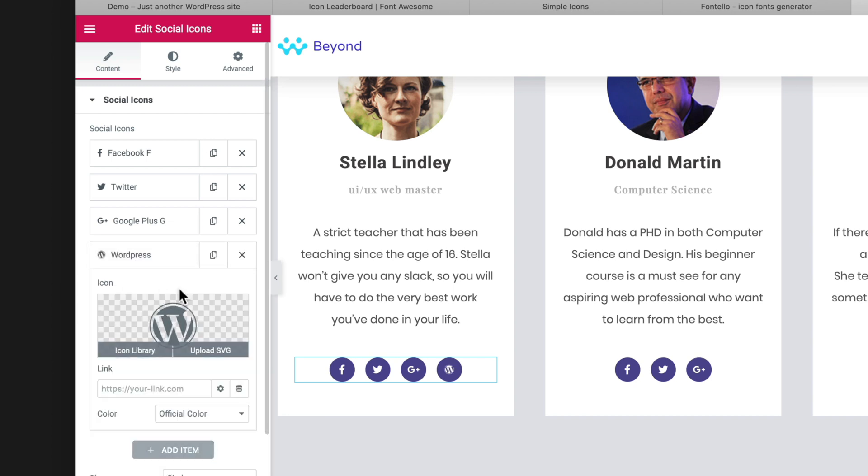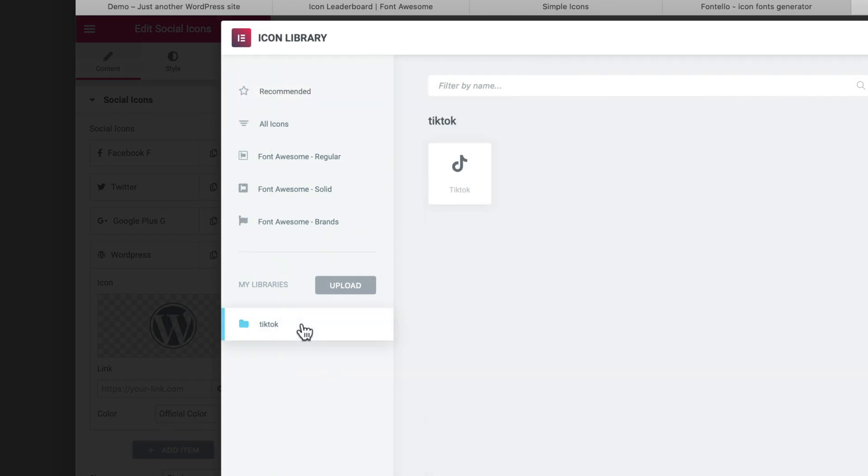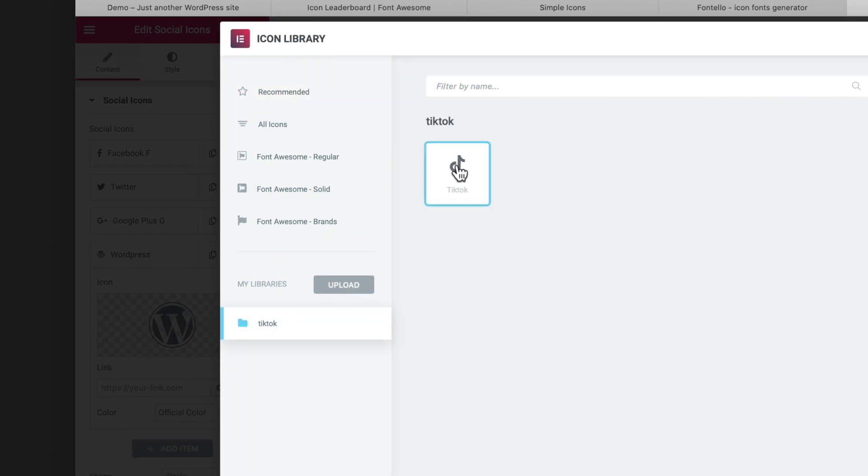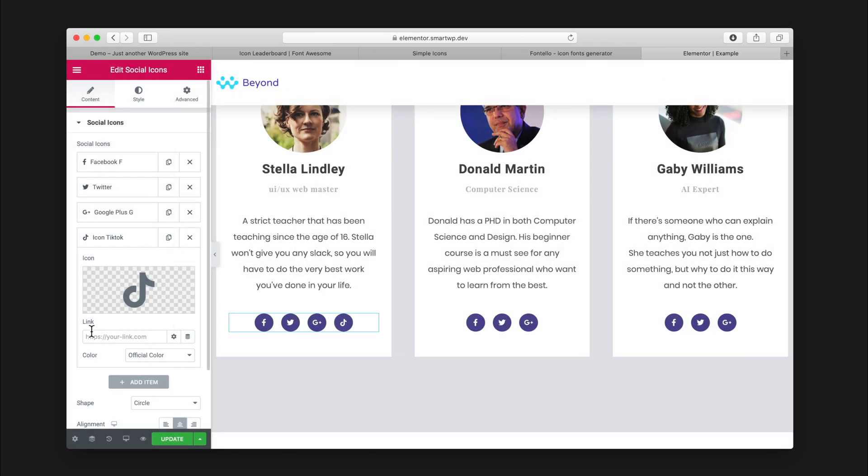You can see it's defaulting to the WordPress logo, but we can use our icon library now. We can go over to our custom library here, TikTok, and then we have the TikTok logo. We'll hit insert, and now you can see we have the TikTok logo here.